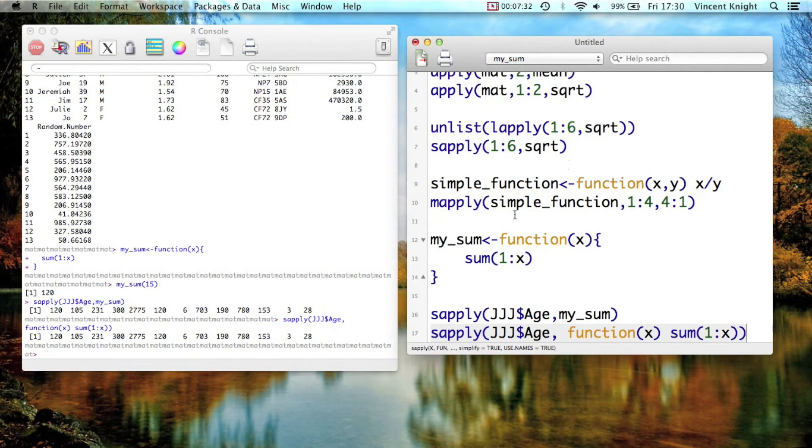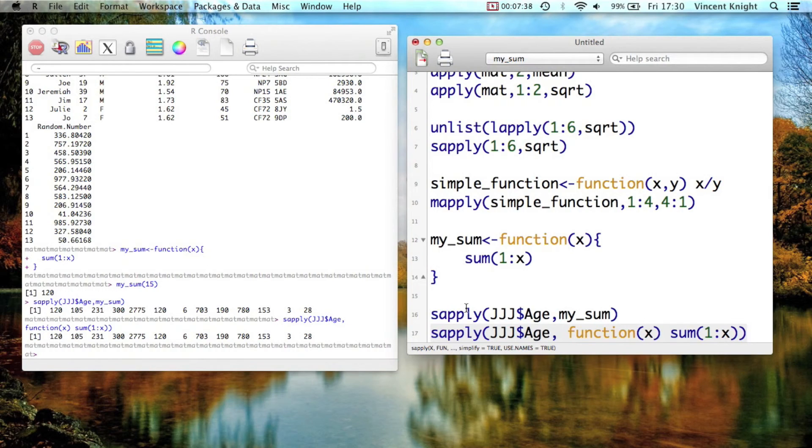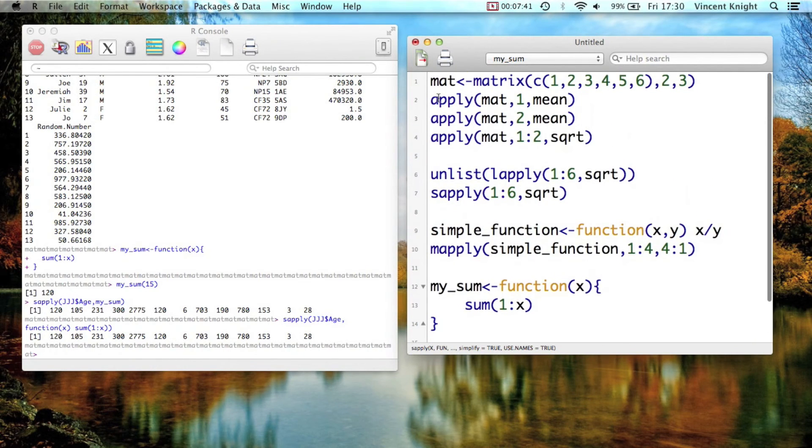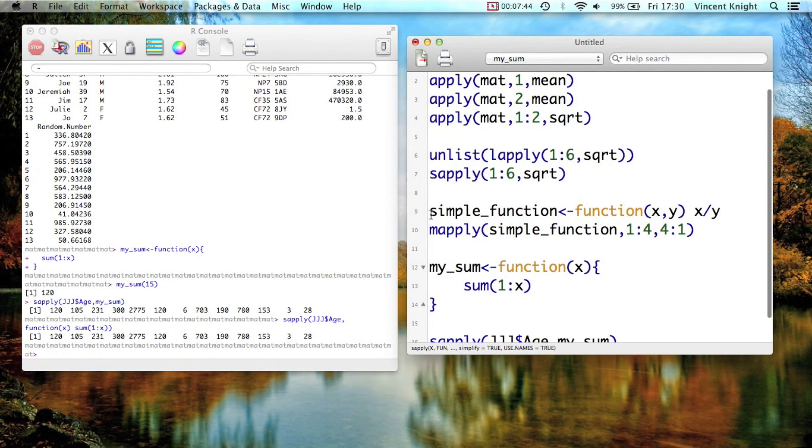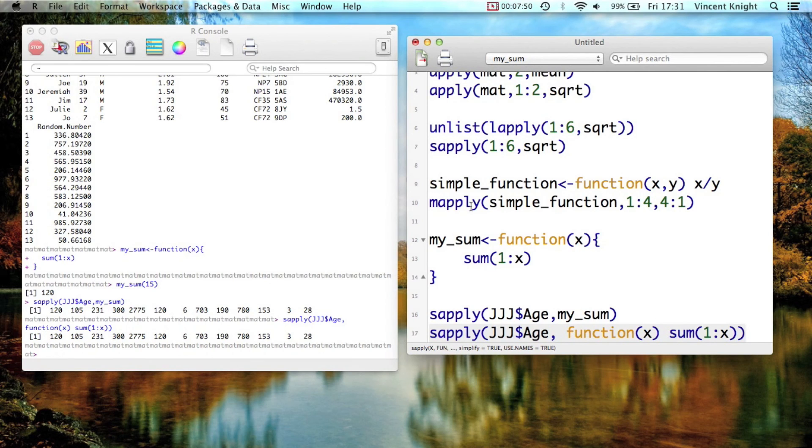And so that is how to iterate over vectors in R. And you have these, so you have apply, lapply, sapply, mapply. There are even more, but those four should be enough to get you started. And there are ways of iterating over things extremely fast, and they make use of functions.